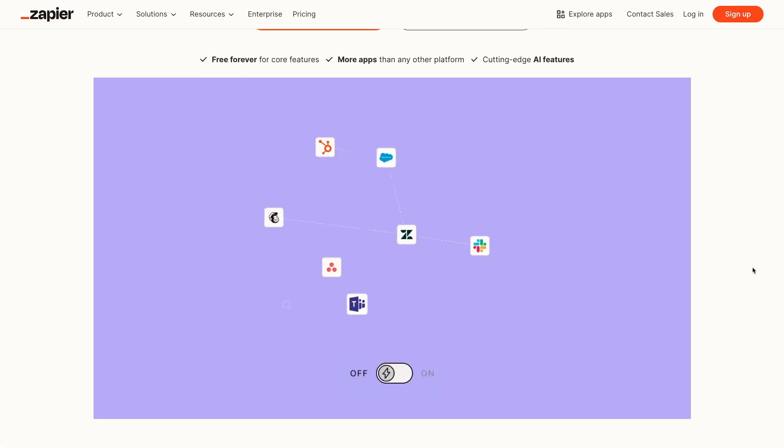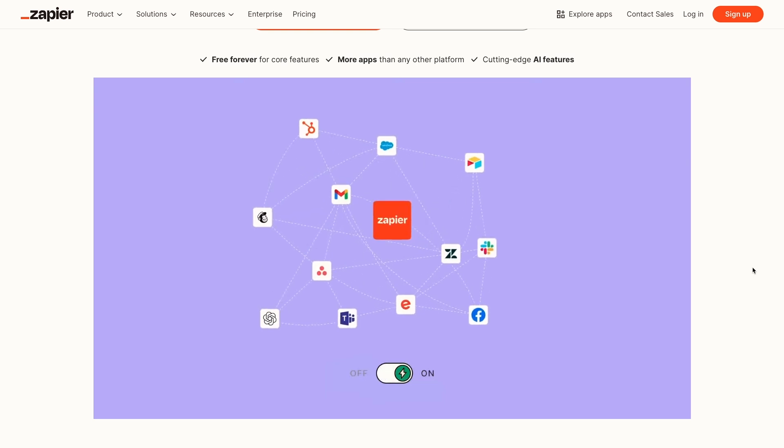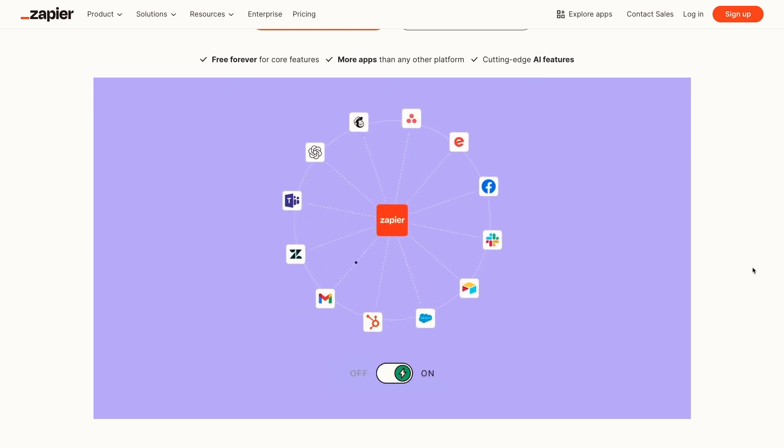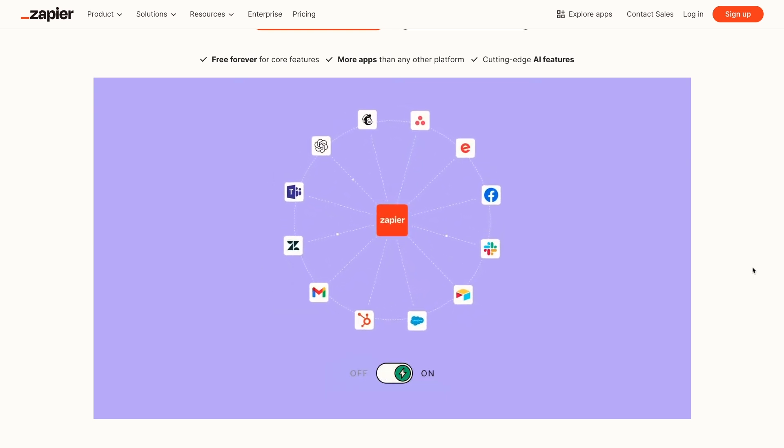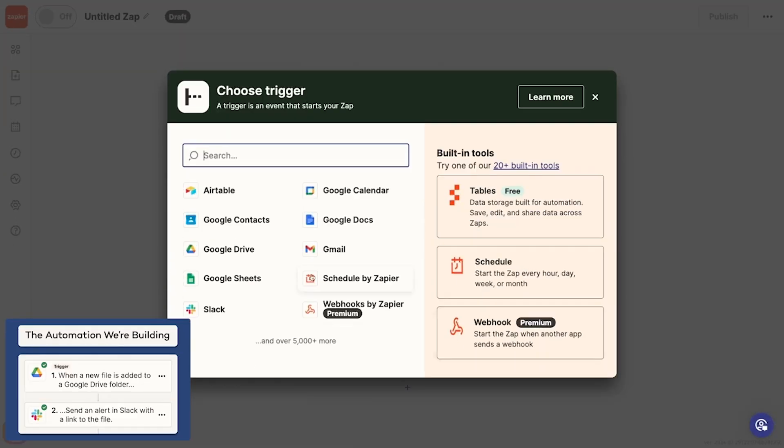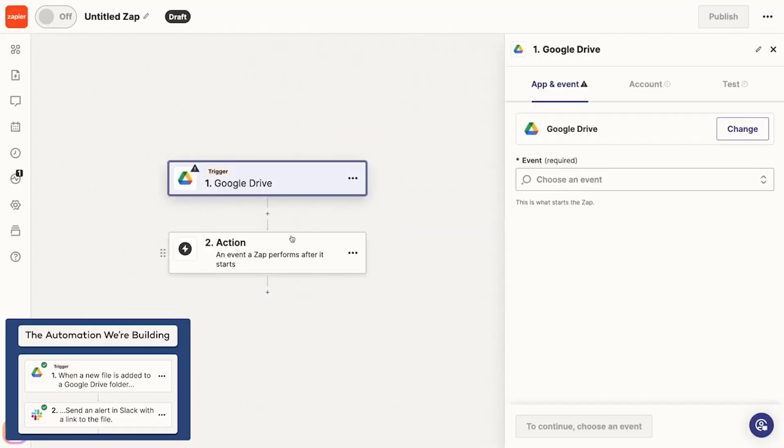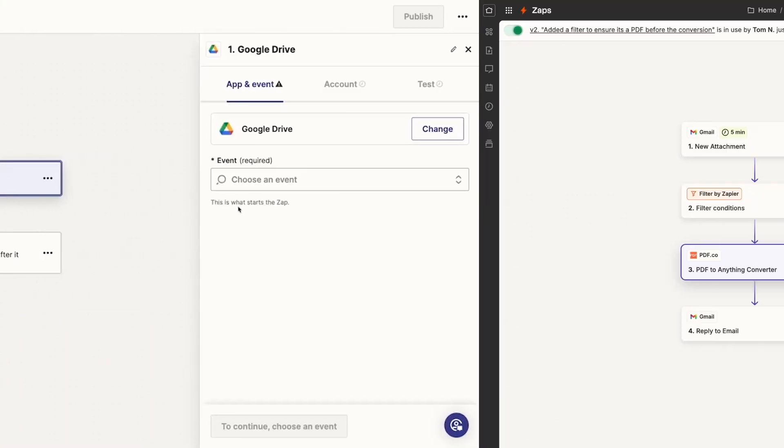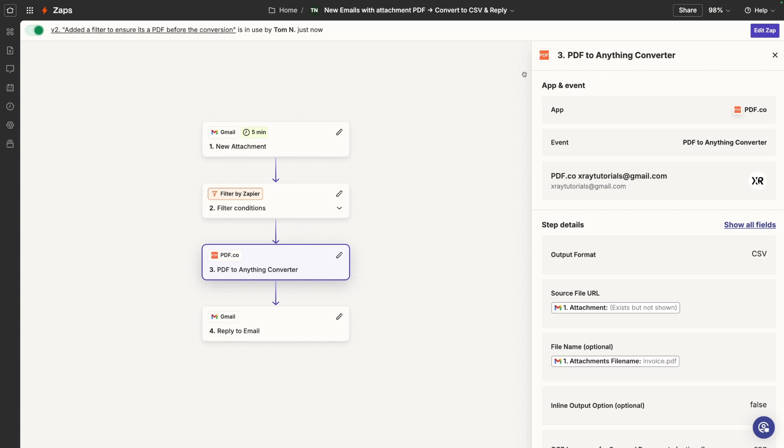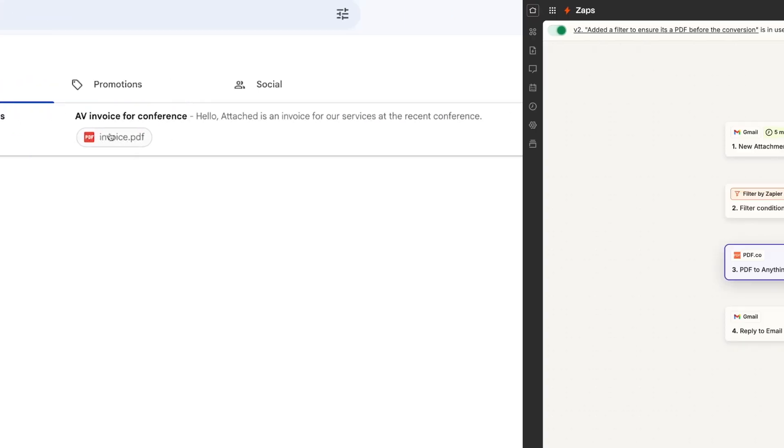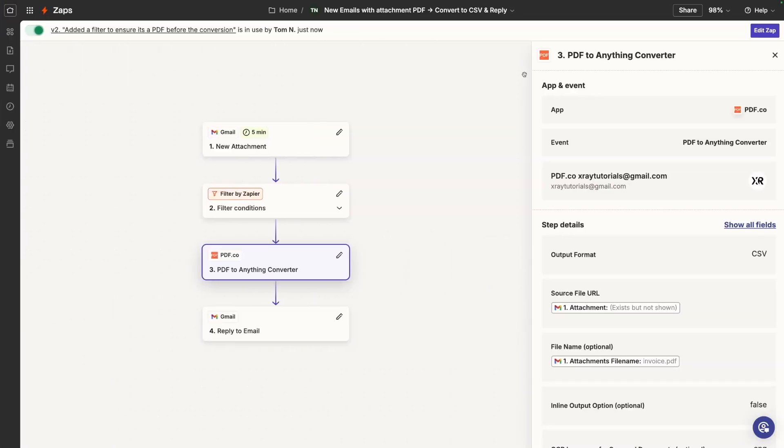Zapier is a no-code automation provider, so when an event happens in one app, you can run automatic actions in other apps. You can learn more about Zapier in our Zapier Beginner's Guide, which is linked on the screen here. In this video, I'm going to quickly show you how to connect PDF.co to Zapier and build an example Zap. We'll build an automation that runs whenever we receive an email with a PDF attachment, like this example email in my inbox here. Then the automation will convert the PDF to a CSV using PDF.co and attach the exported CSV in a reply to the original email.